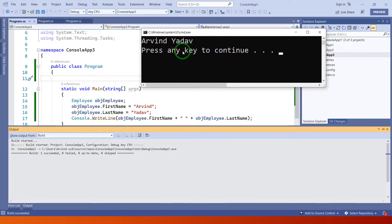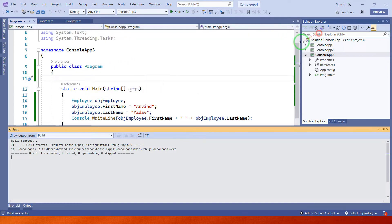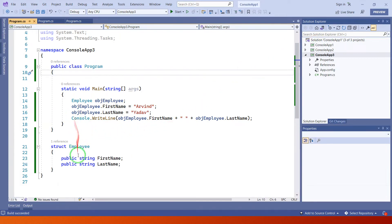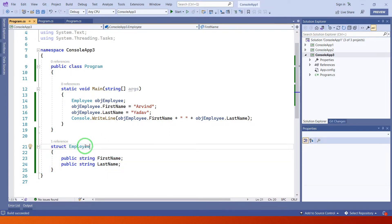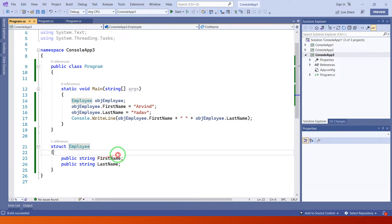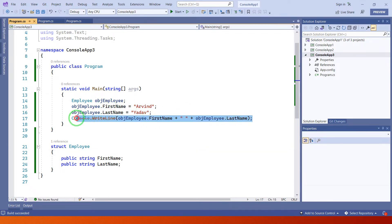First name and last name are displayed in the output. Basically in this example we just created the struct having the name Employee, assigned the first name and last name values, and printed those first name and last name values.